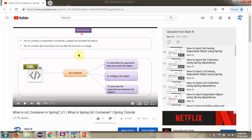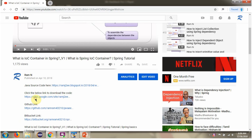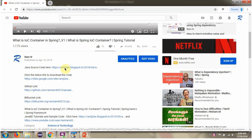You can get the Java source code link for each video in the description section. Here you can see the description section — click on show more, and here you can see the Java source code links. Click on these links to get the Java source code.